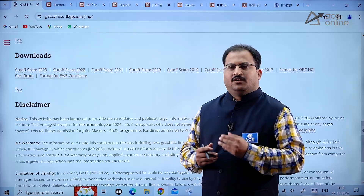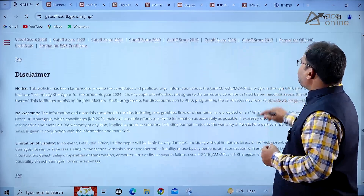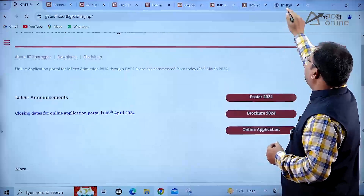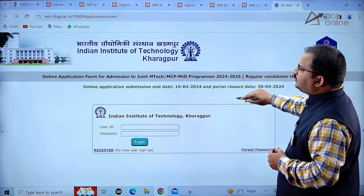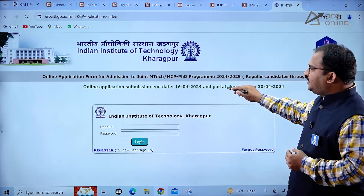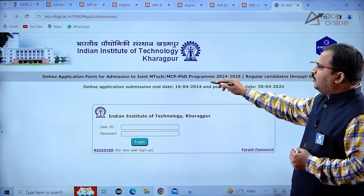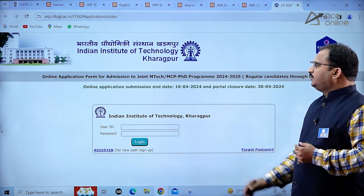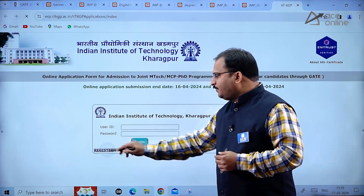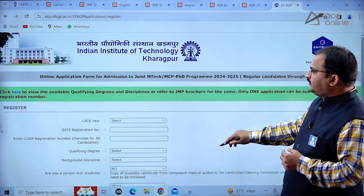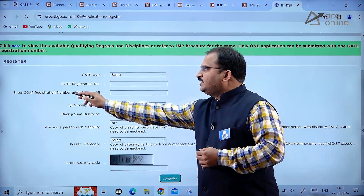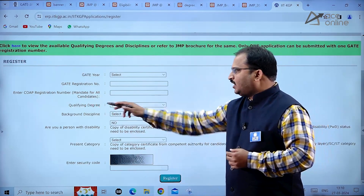Go through the website thoroughly before applying for your respective MTech specializations. For important timelines, refer to the brochure. For the online application submission process: first, sign up by clicking register, where you will be asked for your GATE registration number and COAP registration number.